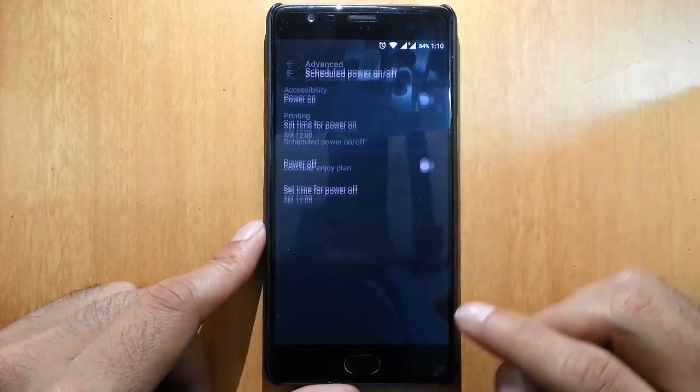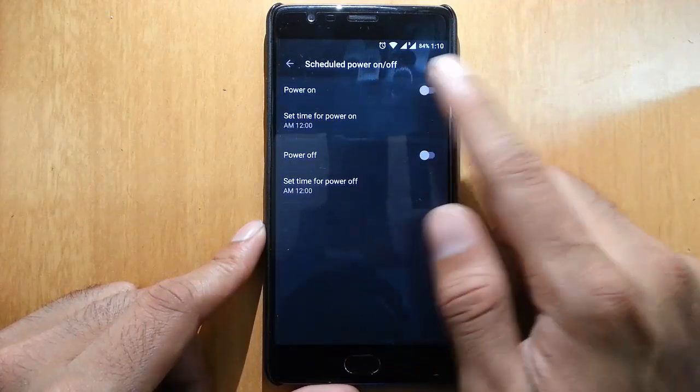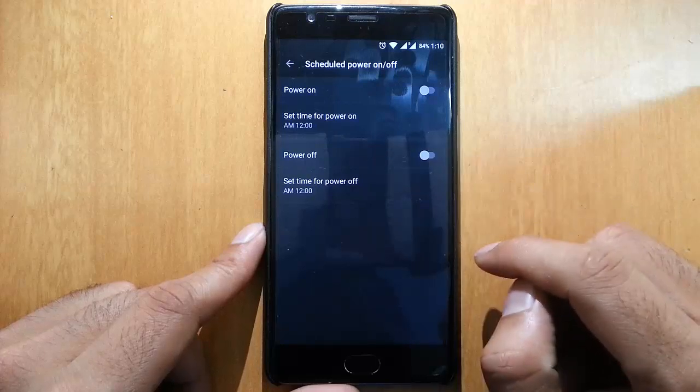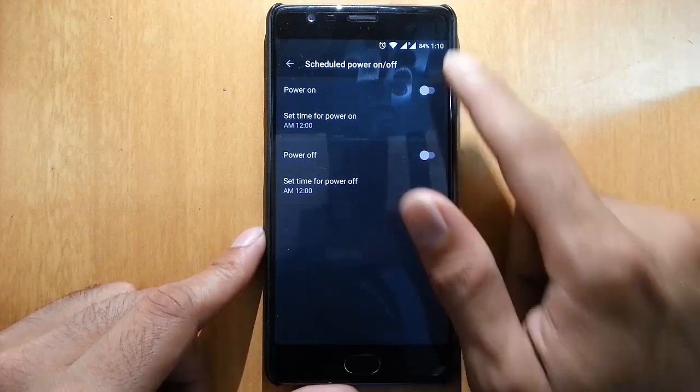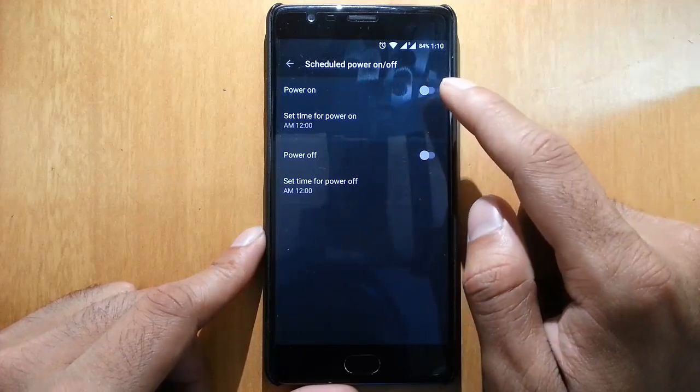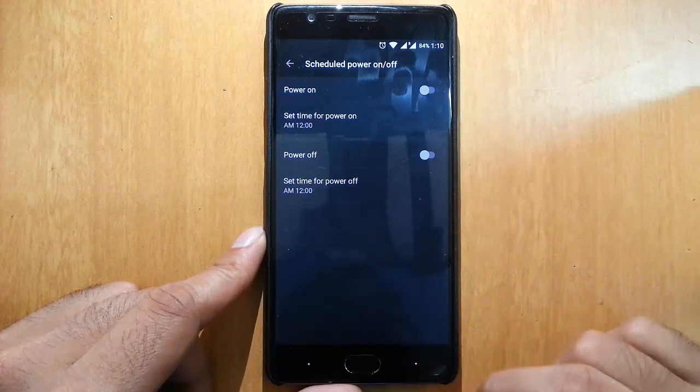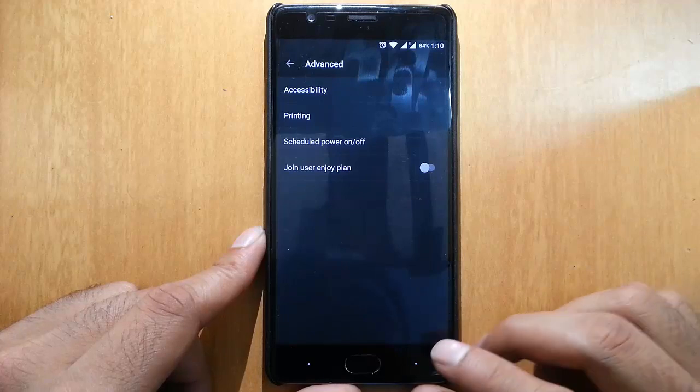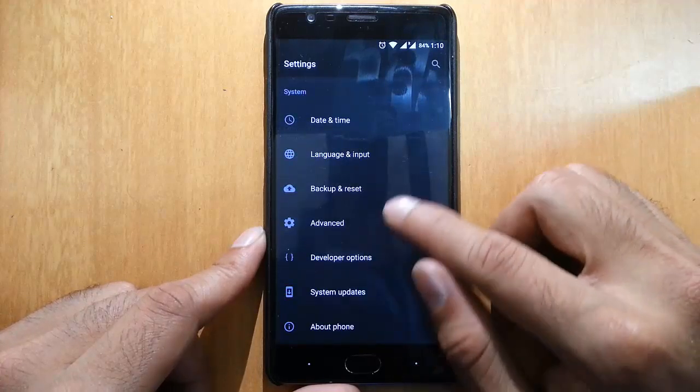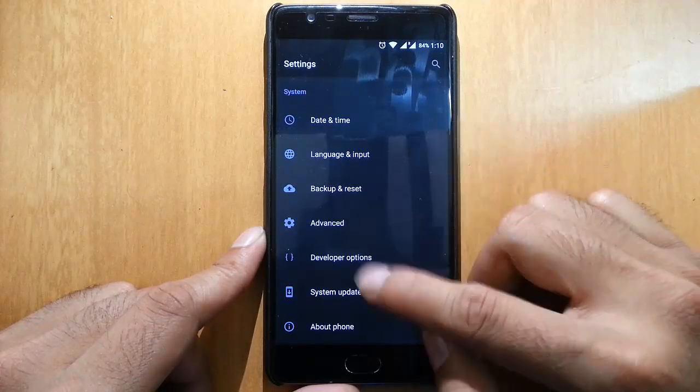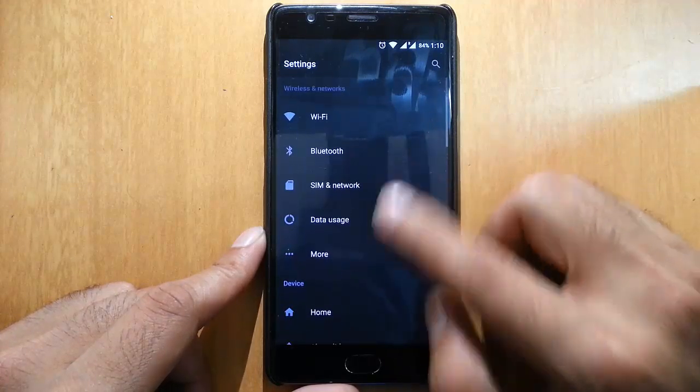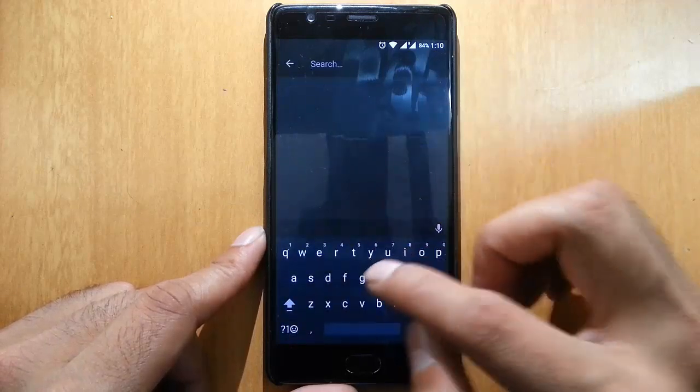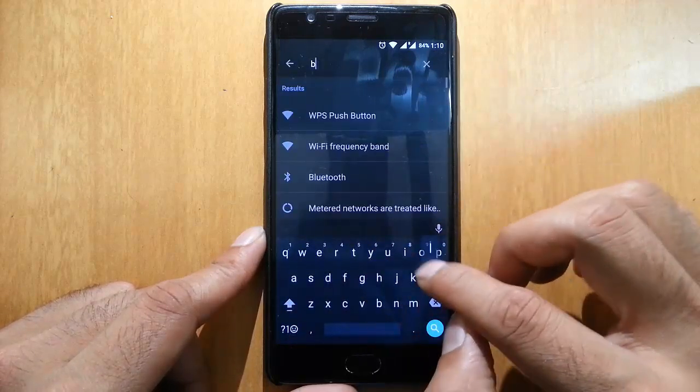There's printing, and you can schedule power on and off. It's a good feature actually - you can set a time, and the phone will power on even if it's powered off. These are the features, and here we have a search button to search for any option.